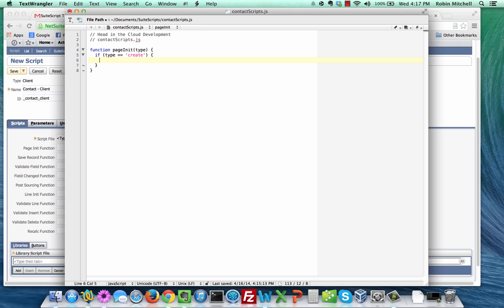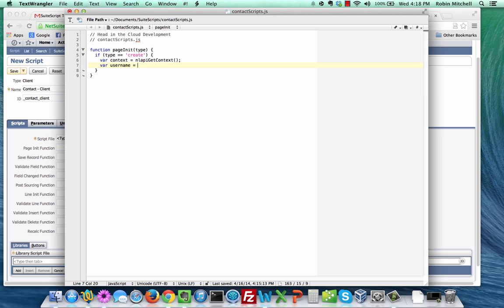Inside the if statement, we're going to use a SuiteScript API function to get the name of the user. First, we're going to get the current script execution context, which gives us access to useful things like the user's name, email address, and the company ID. To do that, we're going to say var context equals nlapi get context. Now to get the user's name, we'll say var username equals context dot get name. The nlapi get context function gets the metadata about the user in the current NetSuite session. I'm not going to cover the SuiteScript API in depth in this introductory video, but I will show you how to reference these functions at the end of this video, because it is an absolutely essential resource to be able to use NetSuite help.